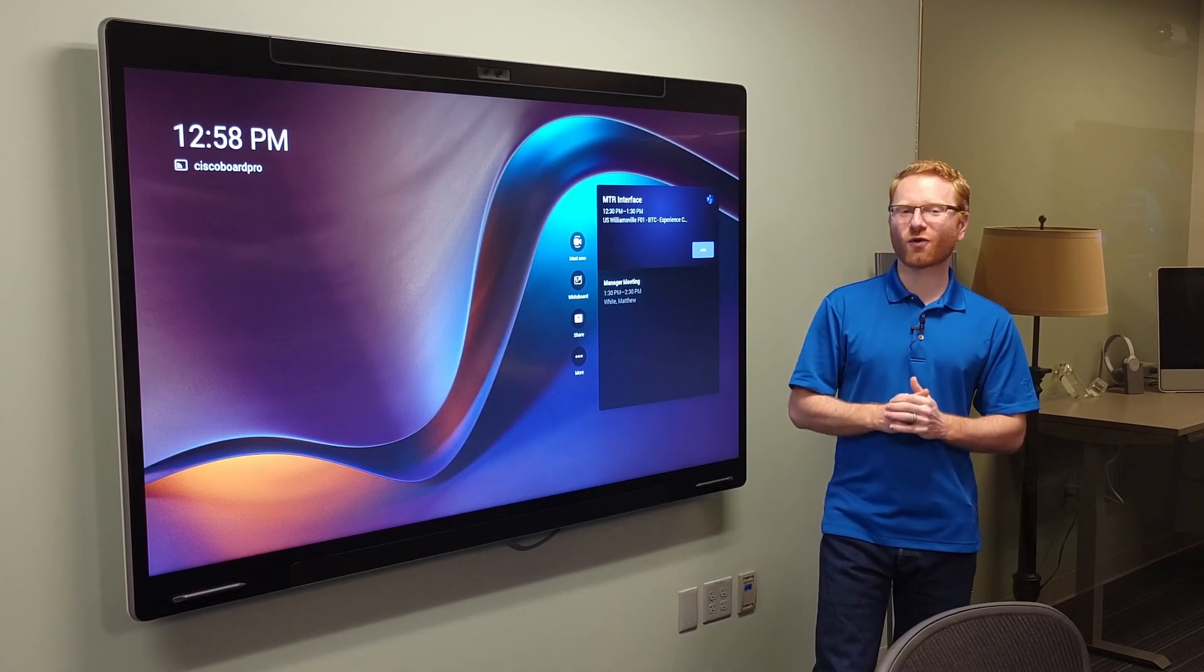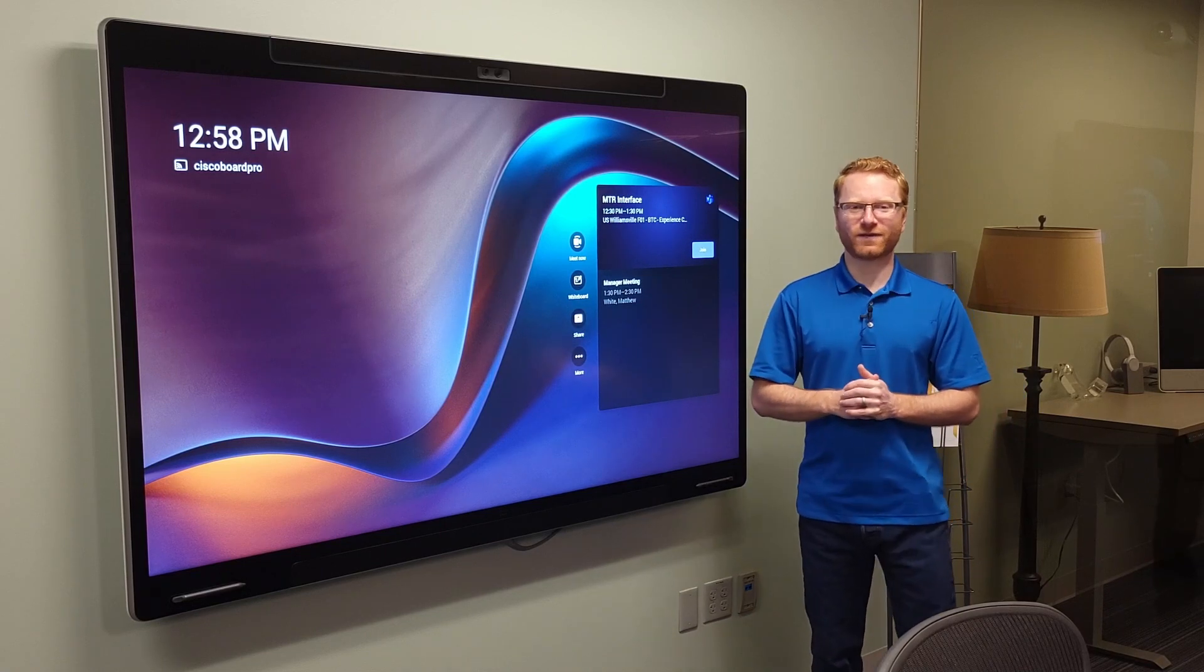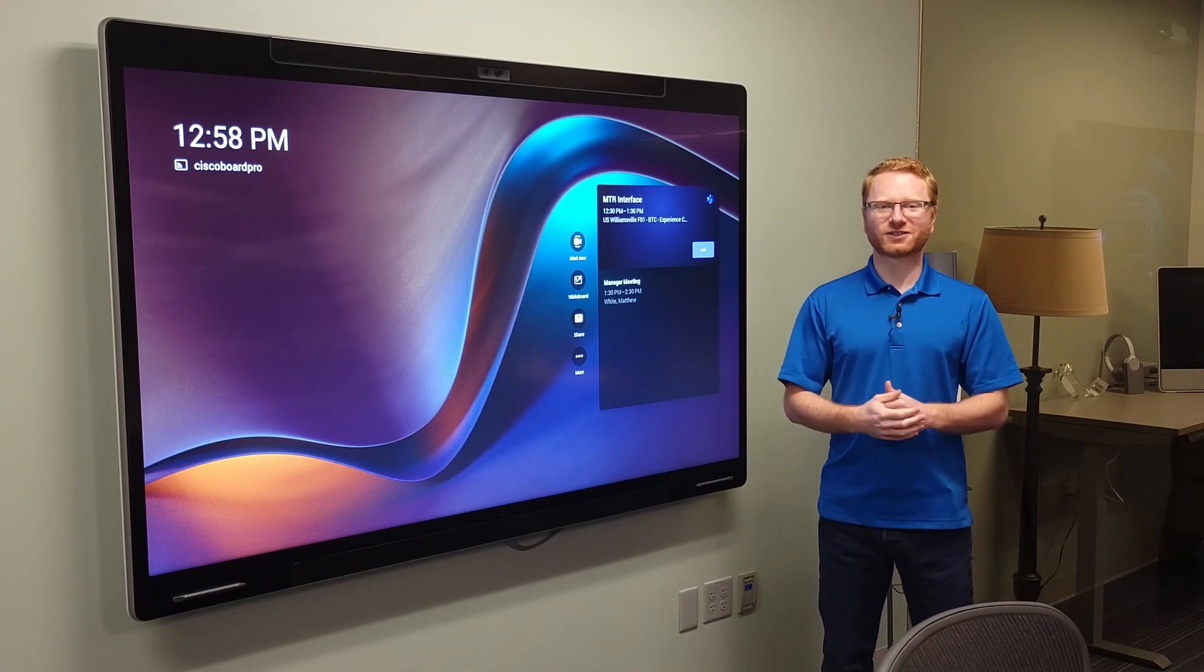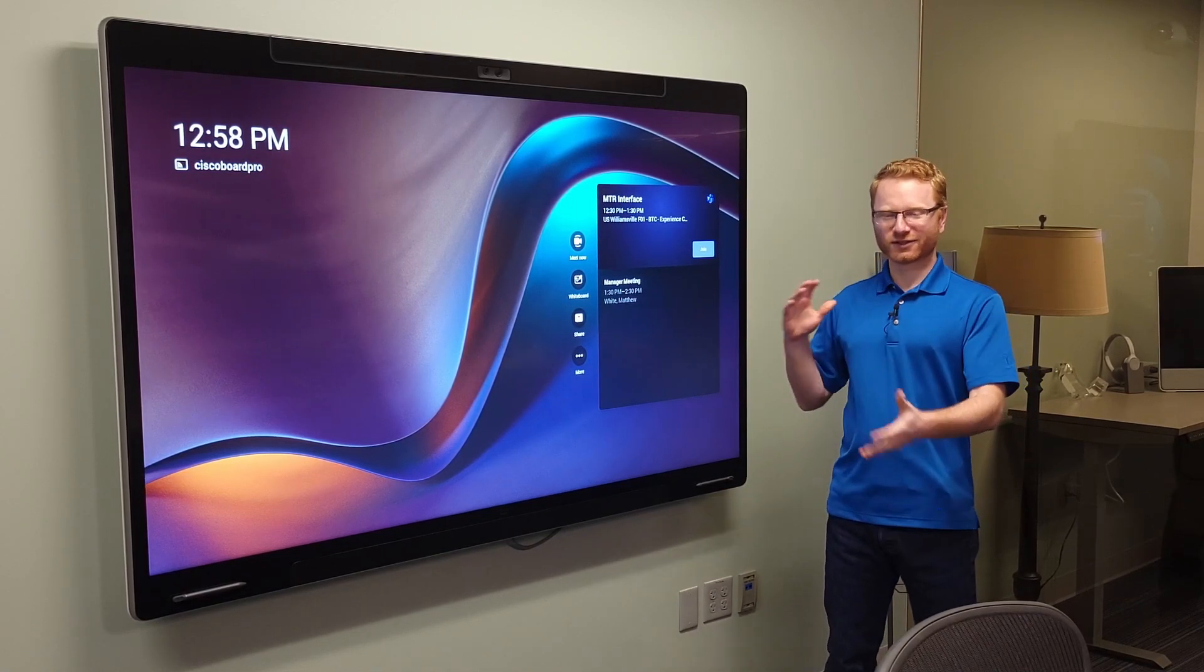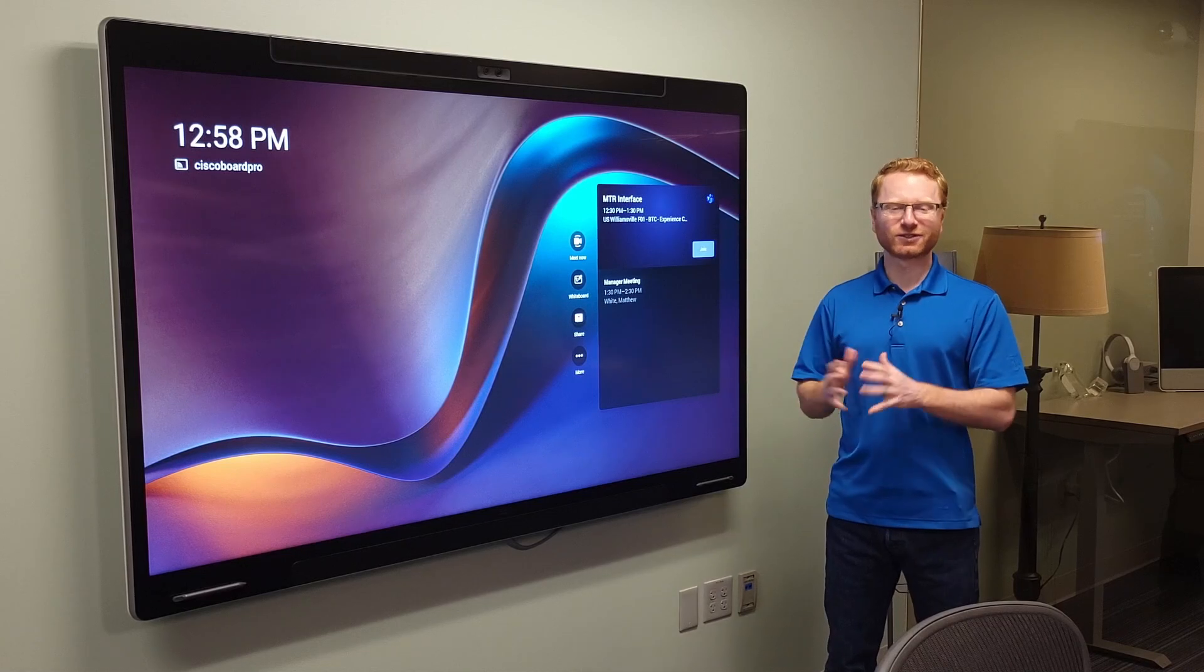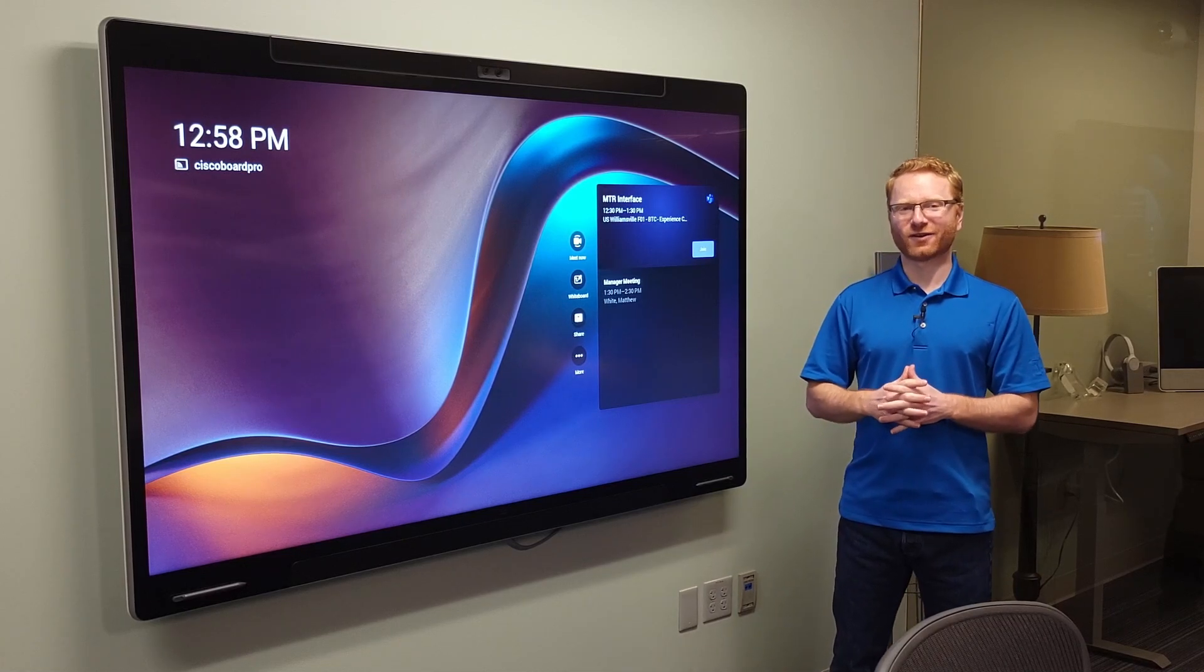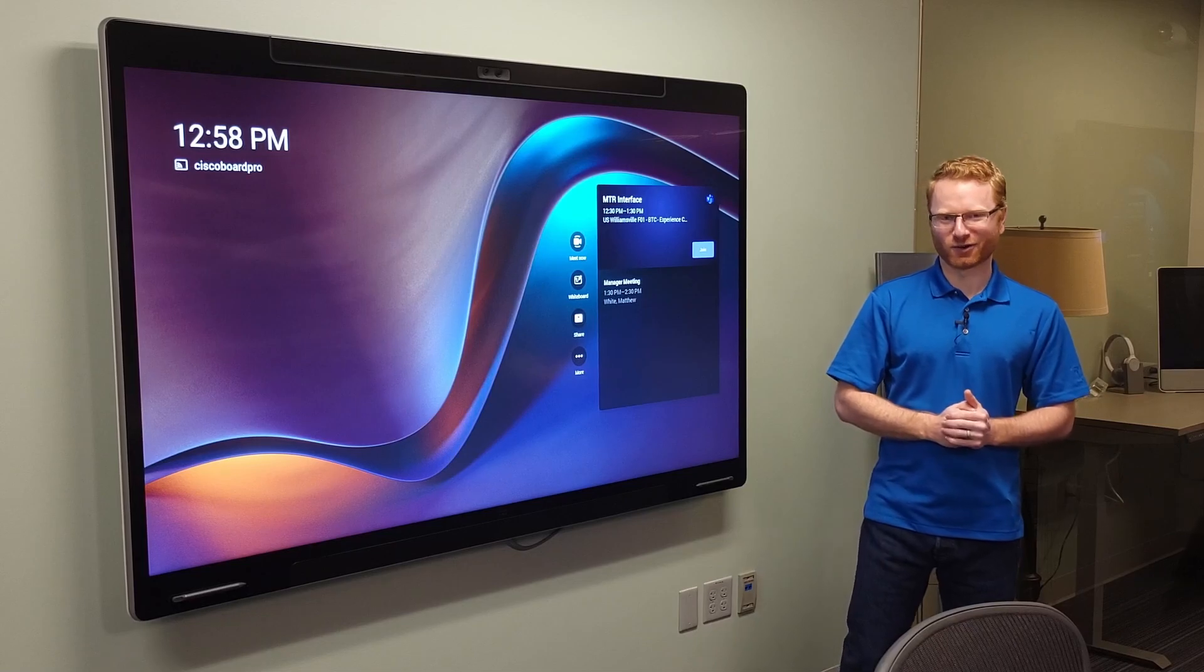We're going to switch over to the Cisco interface next, to show you what are some of the differences, and how it looks and feels a little bit different, so you can get a better understanding of which operating system you might want to install on your Board Pro.